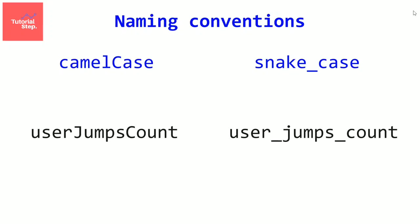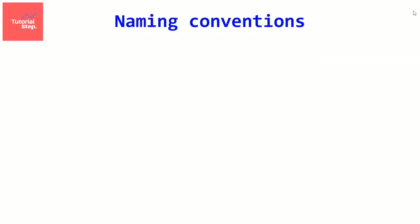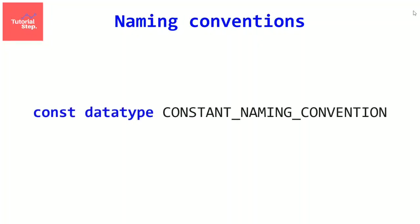In the last video, I wrote the constant names with only uppercase letter and underscores between each two words. Because this is the convention to name a constant. All letters are uppercase and an underscore between each two words.